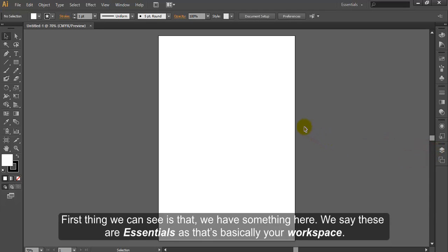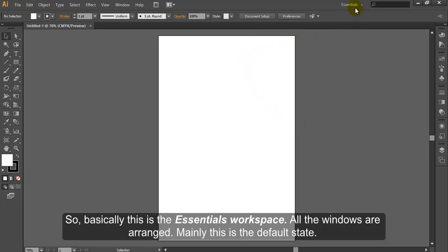First thing we can see is that we have something here. These are Essentials, that's basically your workspace. So this is the Essentials workspace. All the windows are arranged. This is the default state.